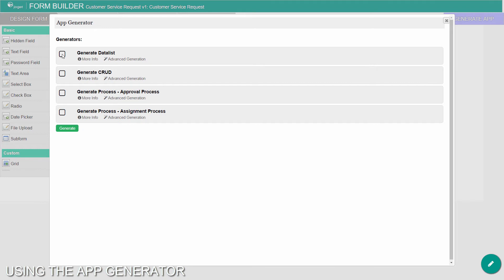Select the first two options, and since we want to have a process to handle customer service requests, we will select the assignment process. Click on Generate.